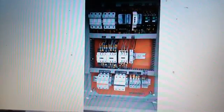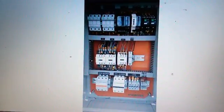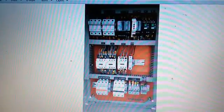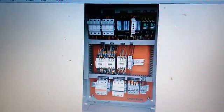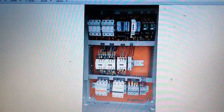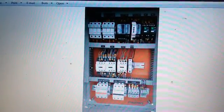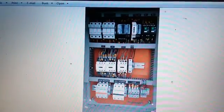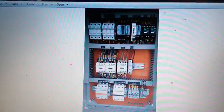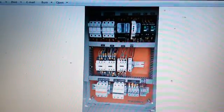Hi guys, today we are going to see the ATS panel. This is the ATS panel - this is a small ATS panel. After that I'll show you how to connect ATS panel connections, how to make an ATS panel control diagram, and what is going to be in the ATS panel. Those are the things I'll show you.